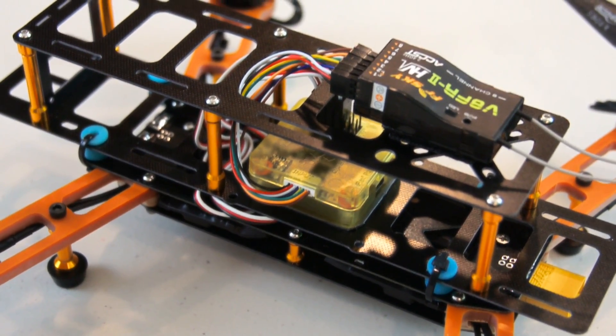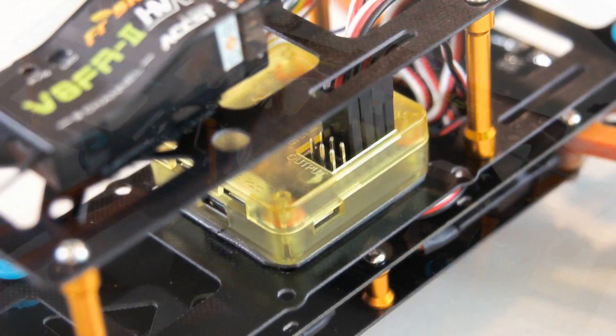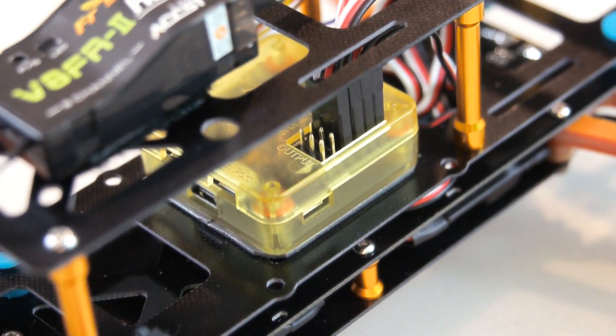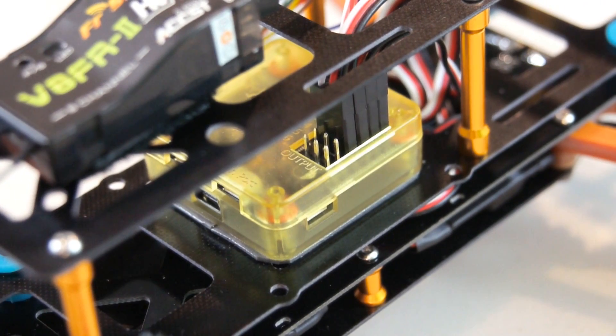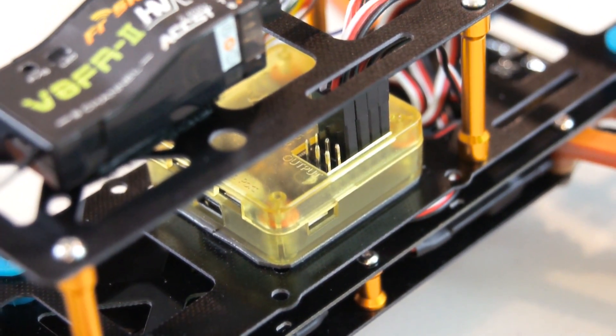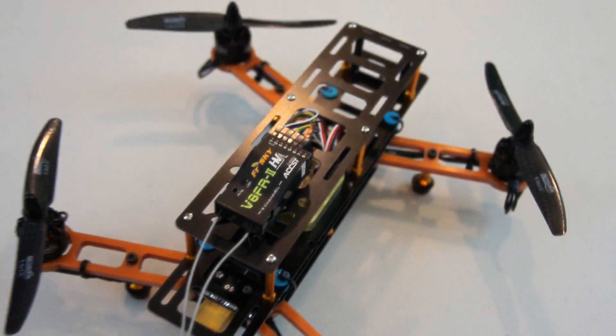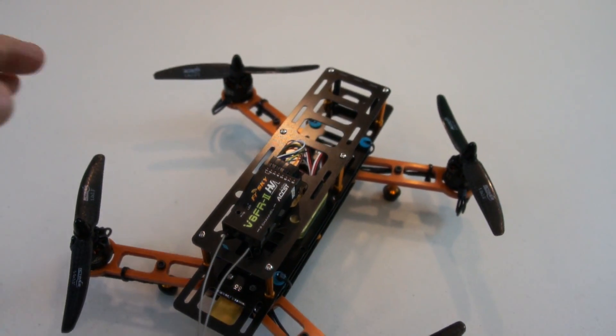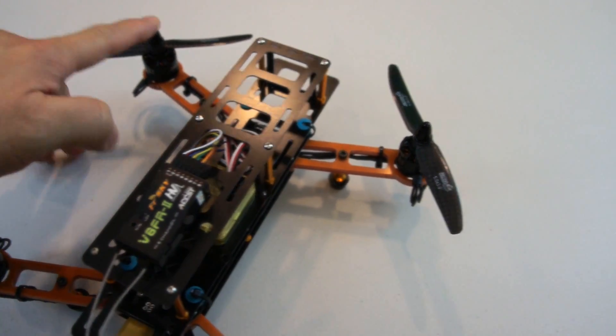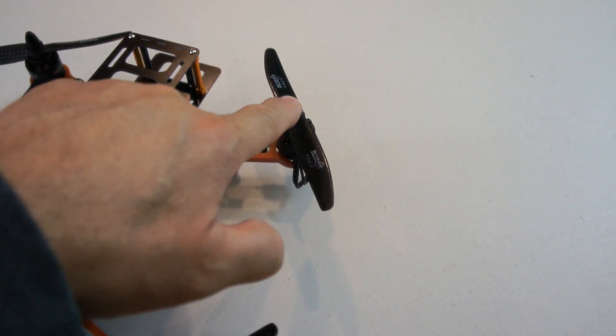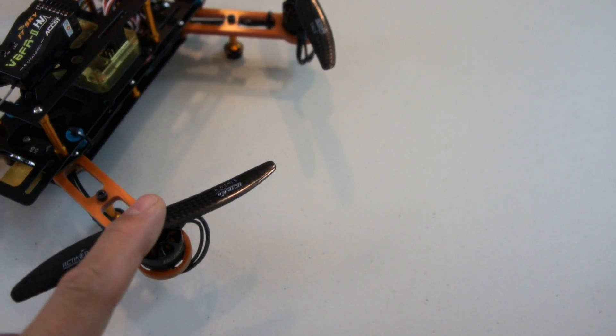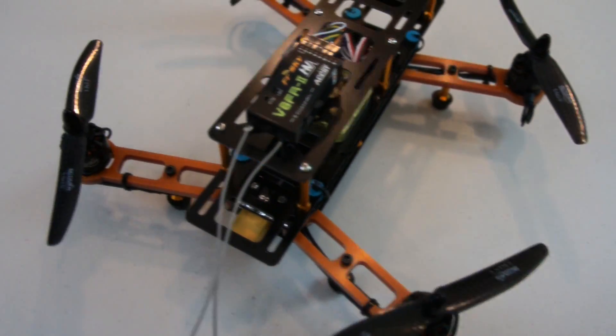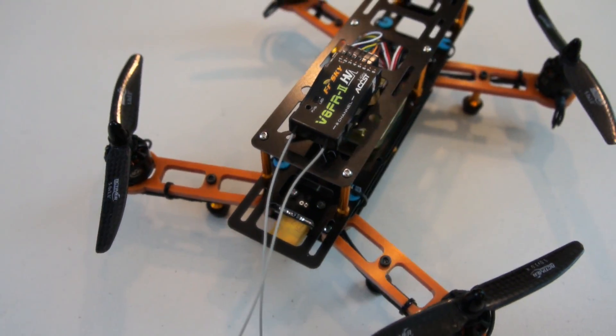Next we need to check and make sure that the ESCs are all plugged in in the correct order. Here we can see all four ESC cables plugged into the control board. They're in order from front to back or number one through number four. From the top of the quad, the front left hand side is plugged into number one, the front right hand side is plugged into number two, the rear right hand side is plugged into number three, and the rear left hand side is plugged into number four.